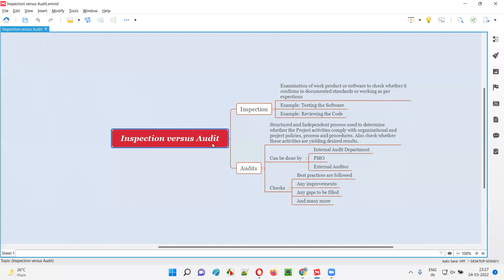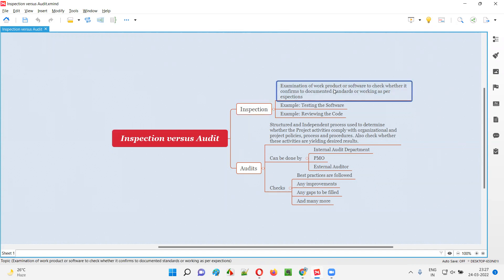So what is the difference between inspection and audit? Coming to inspection: as part of inspection, we do the examination of a work product or software to see whether that particular product or software is developed, manufactured, or created according to the standards. We also check whether it is working as per the client requirements or specifications.